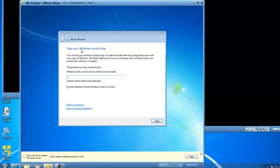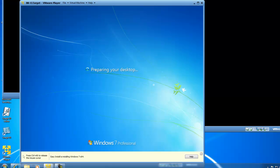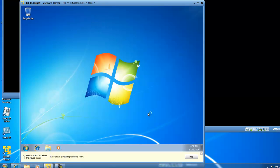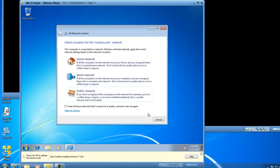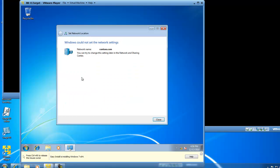Welcome back. The installation has progressed and we're now prompted to type a Windows product key. As I mentioned in a previous video, we left the product key out of our deployment image. I still don't have a product key, so I'm going to leave this blank and click Next. We now have our operating system in front of us, and it's continuing with the installation process. We need to choose the network where we're currently located — we'll call that the work network, since we have a domain environment.